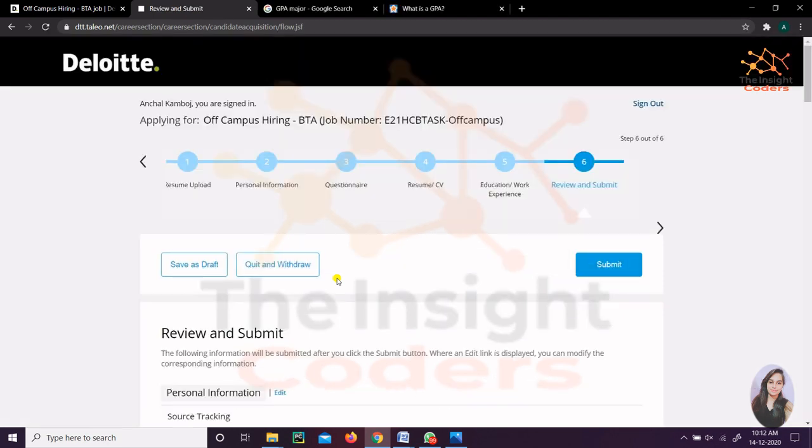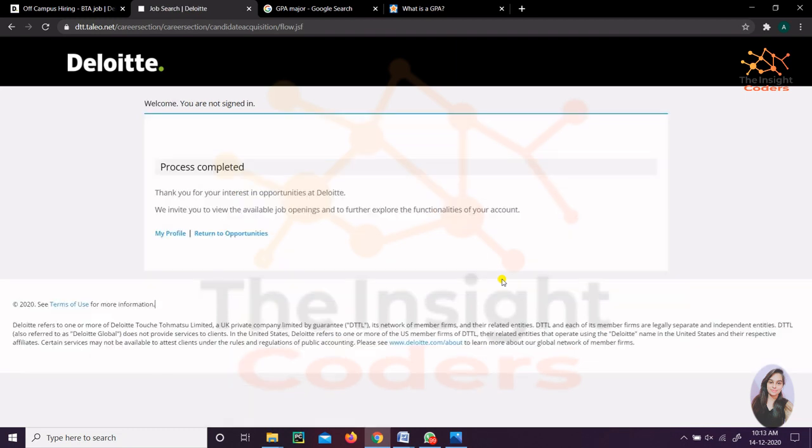The last step was to review and submit. All the application that you've filled till now, they'll just show you. After that you can simply click on this Final Submit button. As soon as you click on it, you'll be redirected to this page that the process has been completed. You can click on My Profile to see all your profile once again. So this was all about this particular one, but still if you have any doubts just let me know in the comment box.